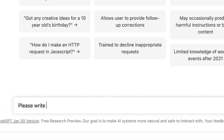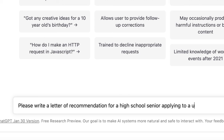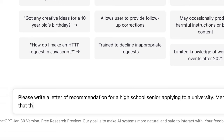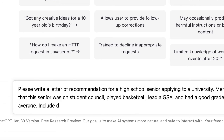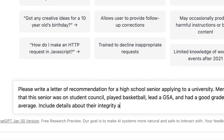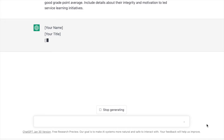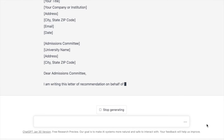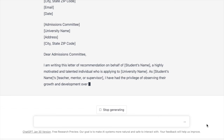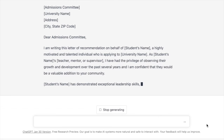Here I am entering into ChatGPT some of the details. I need a letter of recommendation for a high school senior applying to a university, and I'm going to make note of a few things I want the letter to focus on — a few activities the student was a part of and a few key characteristics. ChatGPT does a really good job of giving me a clear format to play around with.